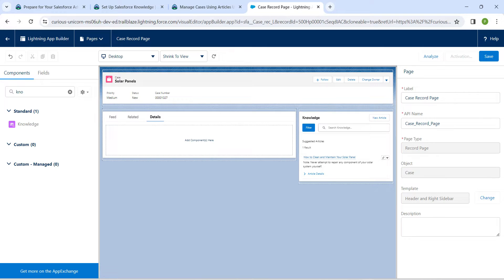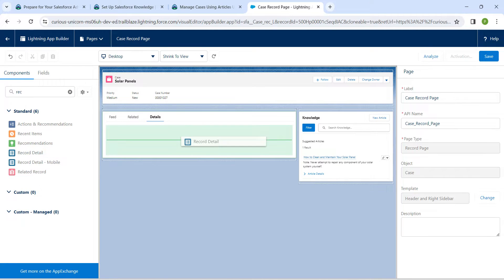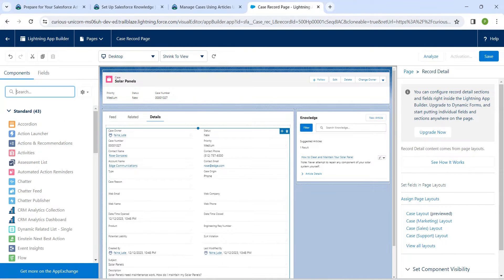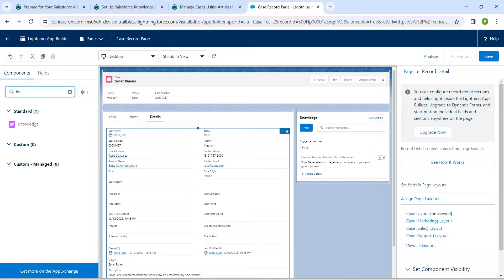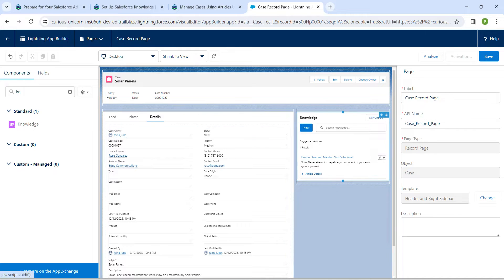Now search for Record Details in the component search. Once you get the result, drag and drop it onto the Add Component section. Then search for Knowledge and drag and drop the Knowledge component. If there is a double entry, delete the duplicate. If the Knowledge component is not containing any data, drag it to the correct position.